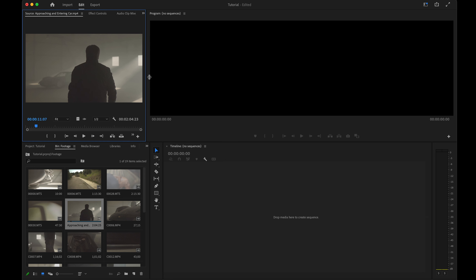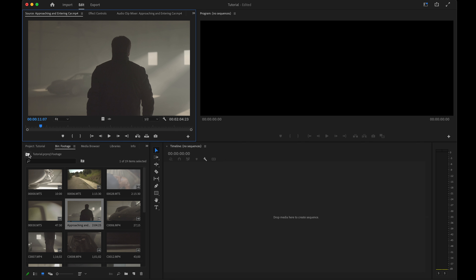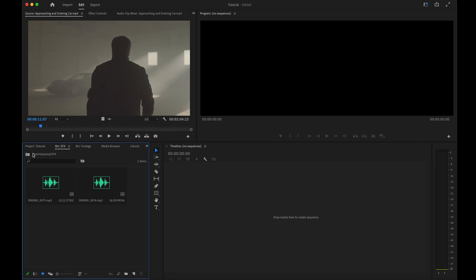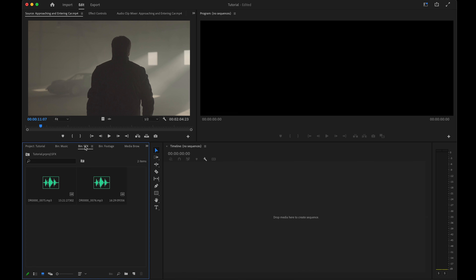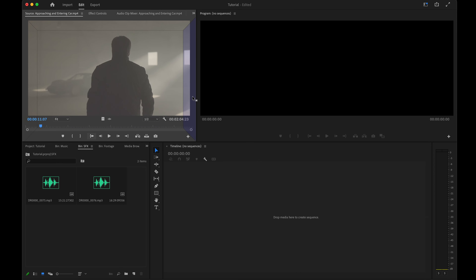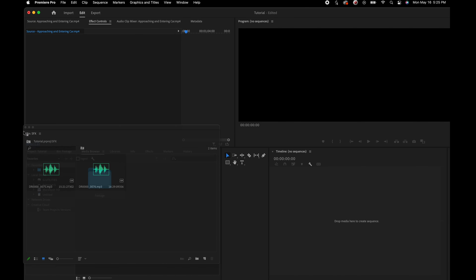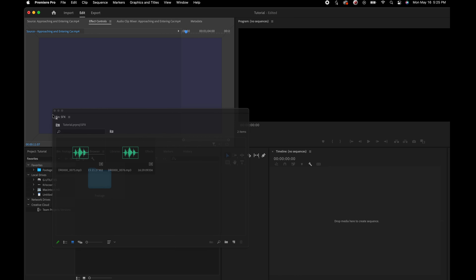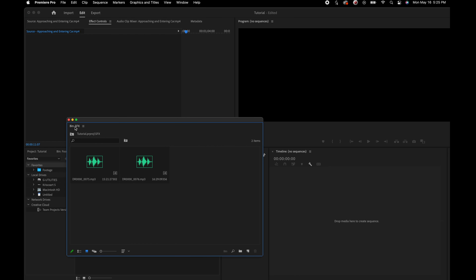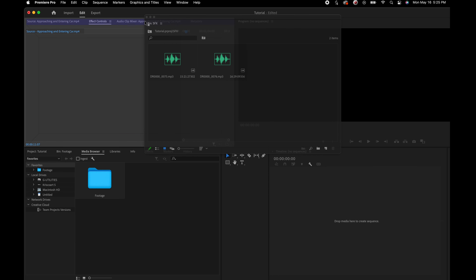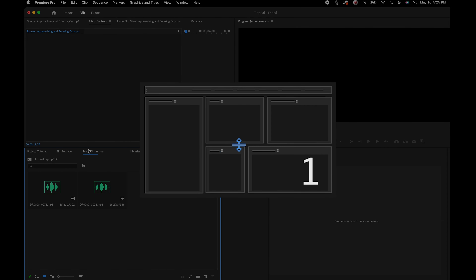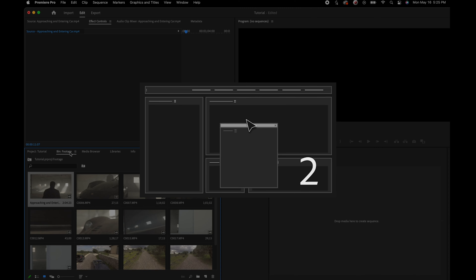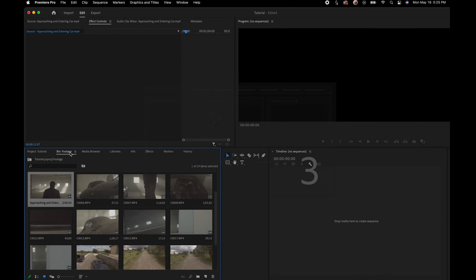As we start to open bins, things could start to get cluttered. I'm going to show you a quick way to drag panels around and organize them how you want. Simply by clicking and dragging from the tab of a panel, we can move it around. You can have it as a pop-up or dock it wherever the blue areas appear — a nice way to arrange Premiere's UI to fit your needs, especially with a second monitor.